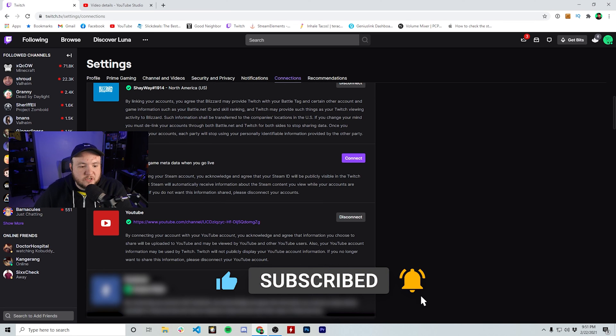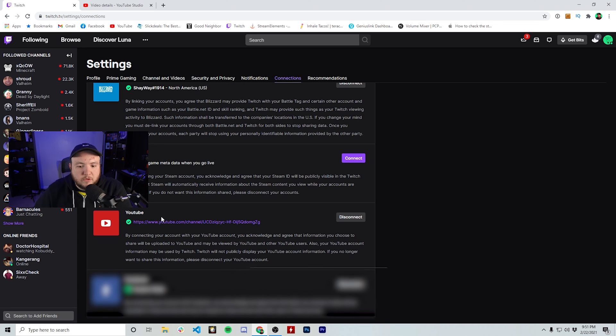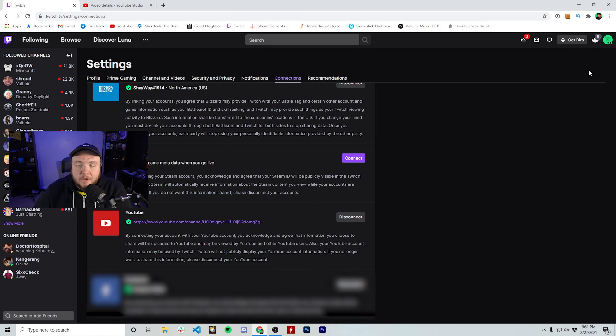Under connections, you're going to see an option available for YouTube and you'll click connect here and then sign in with your YouTube account.